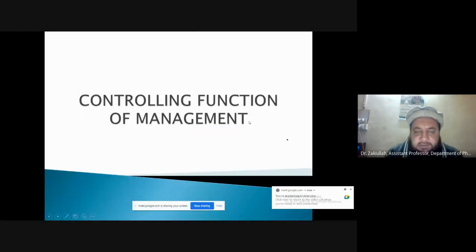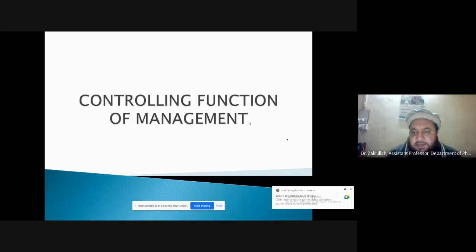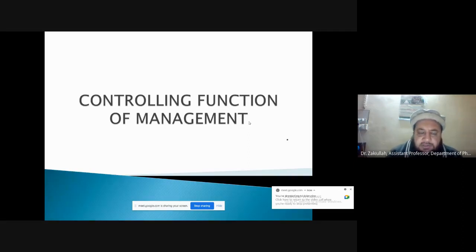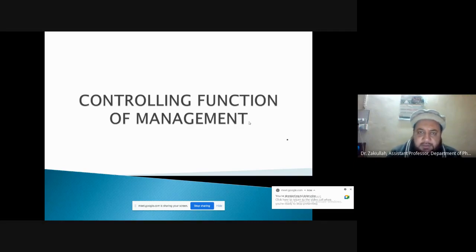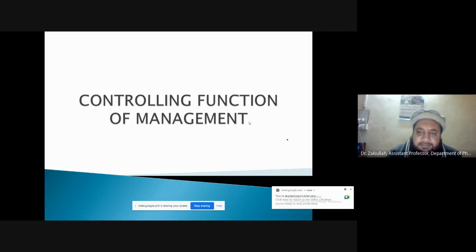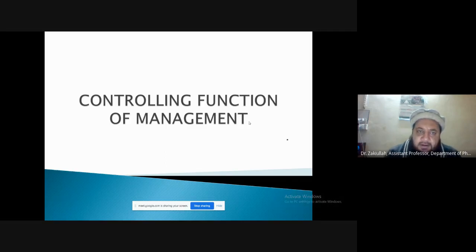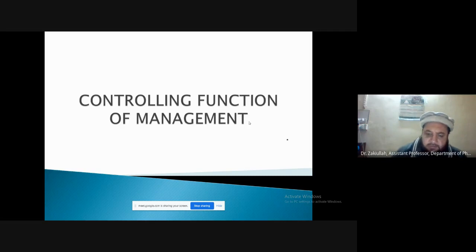In this chapter we will be discussing what is controlling, what are its salient features, similarly the control process, the process of control in the organization, and then certain other aspects of controlling such as strategic control mechanisms and other such things.